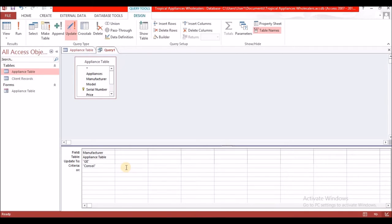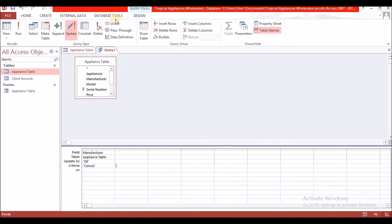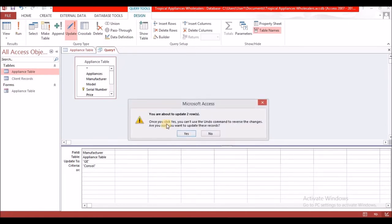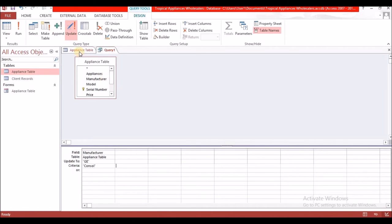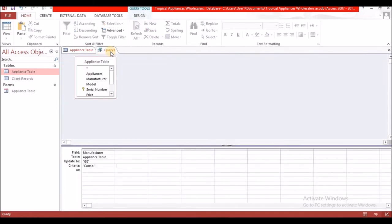Once you select Run, it will automatically update the information in your table. Going back to the appliance table, we have two records — the stove and the washing machine — that should change. It says you are about to update two rows; select Yes. Notice now that 'console' is missing and we have the two 'GE' entries.